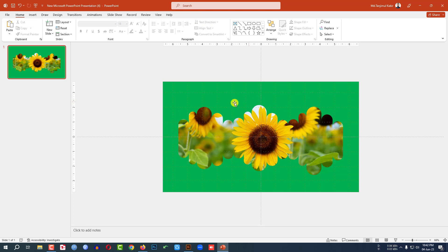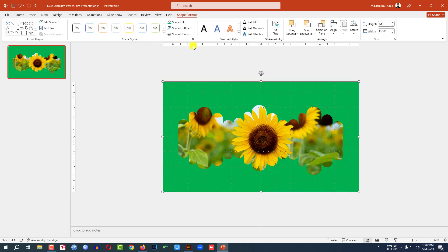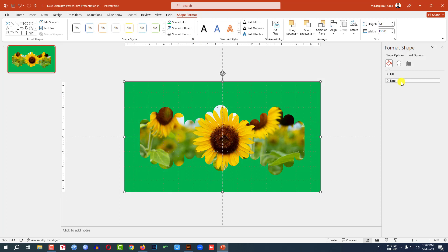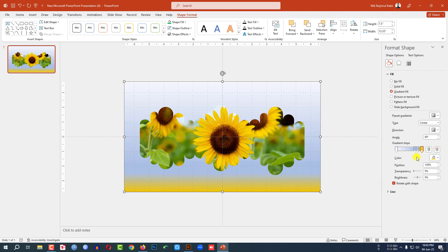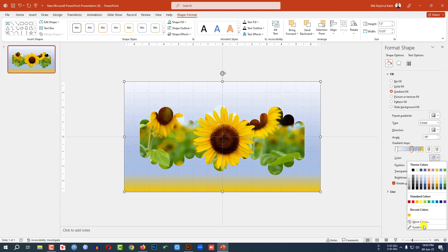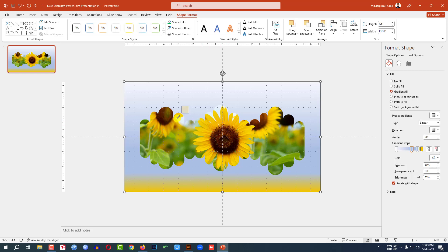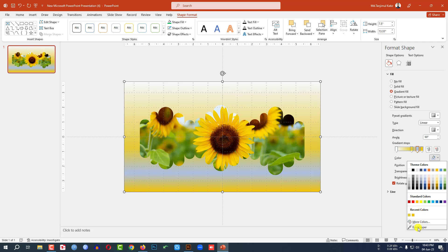Select the frame shape, go to Shape Format, then Format Shape, and click on Fill. Select Gradient Fill. Select the first gradient stop, use the Eyedropper to pick a color from the slide. Then select the next gradient stop, use the Eyedropper again to pick another color. Repeat for the remaining gradient stops.